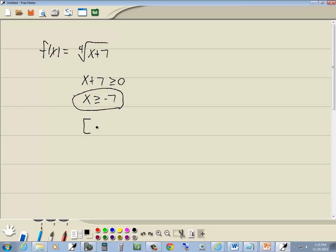If you want to write in interval notation, I'm fine with that. That would be negative 7, bracket on negative 7, because they're greater than or equal to. And it's going to positive infinity. And those are our answers.